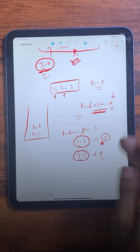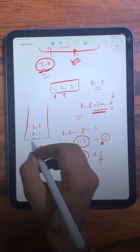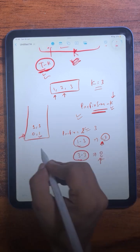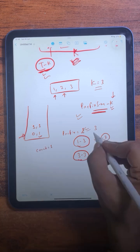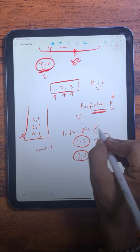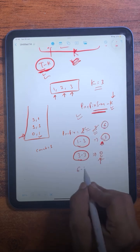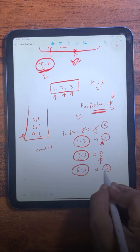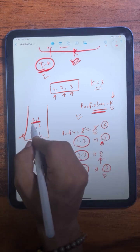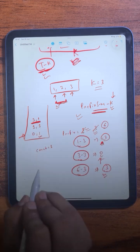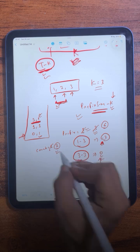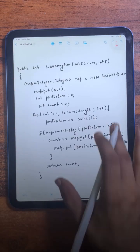Is there any subarray with sum equal to 0 present in the hash map? Yes, and it was present one time, so the count increases to 1. We store 3 in the hash map and move ahead. The prefix sum becomes 6. We check: is there any subarray with sum equal to 3 in the hash map? Yes — that subarray was present, so we increase the counter by the number of times it appeared. The counter becomes 2.